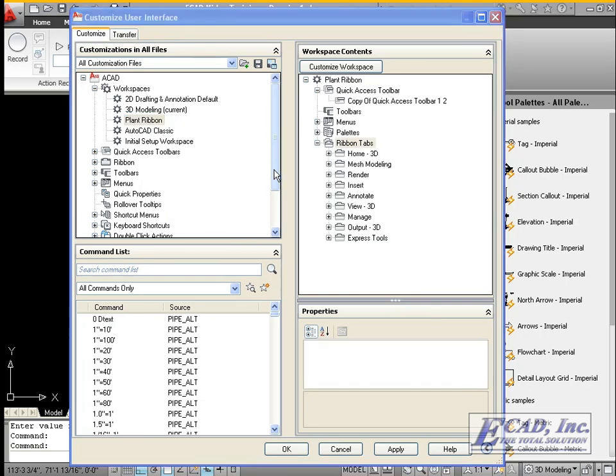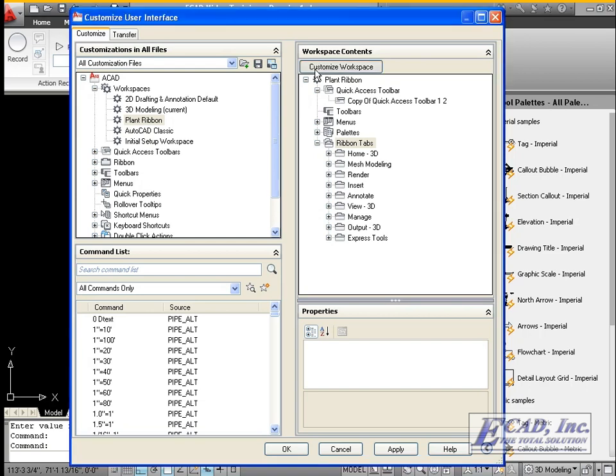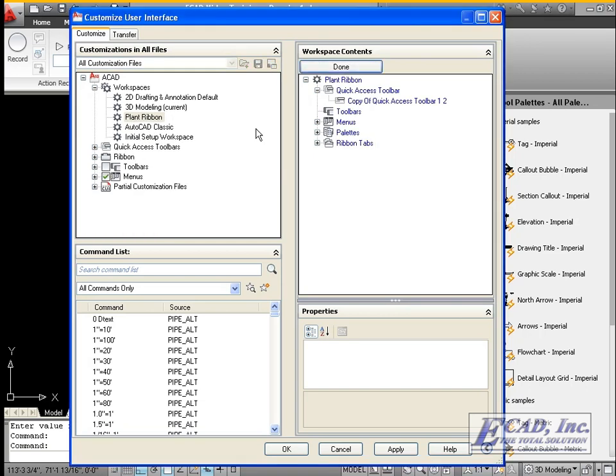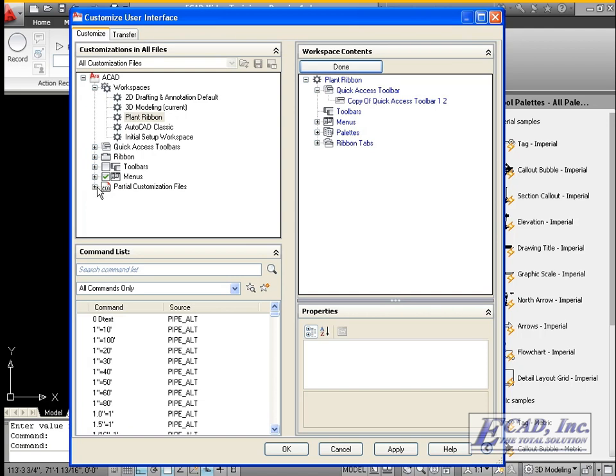To add ribbon items to the workspace, click the Customize Workspace button. Now, items on the left may be added to our workspace, which is displayed on the right.